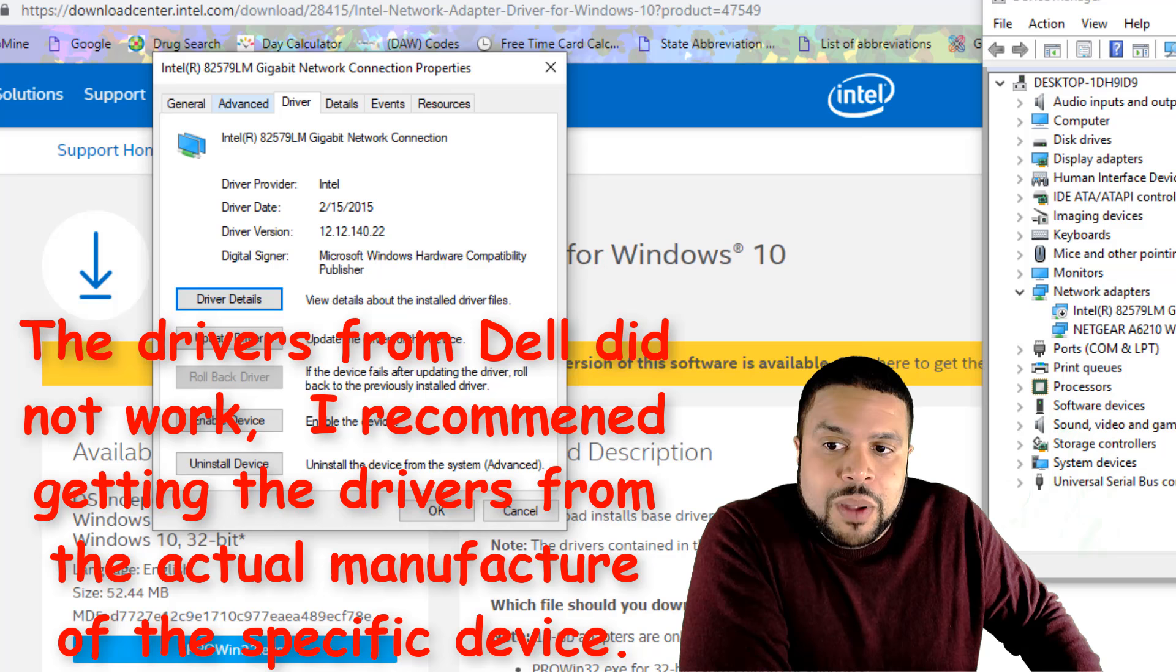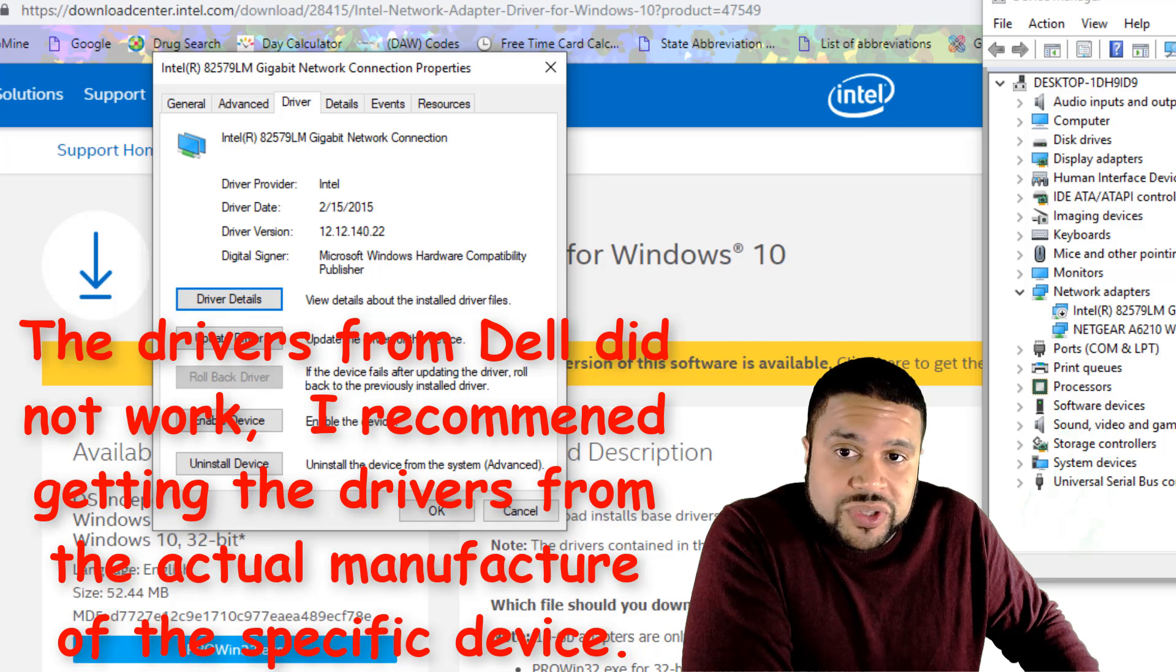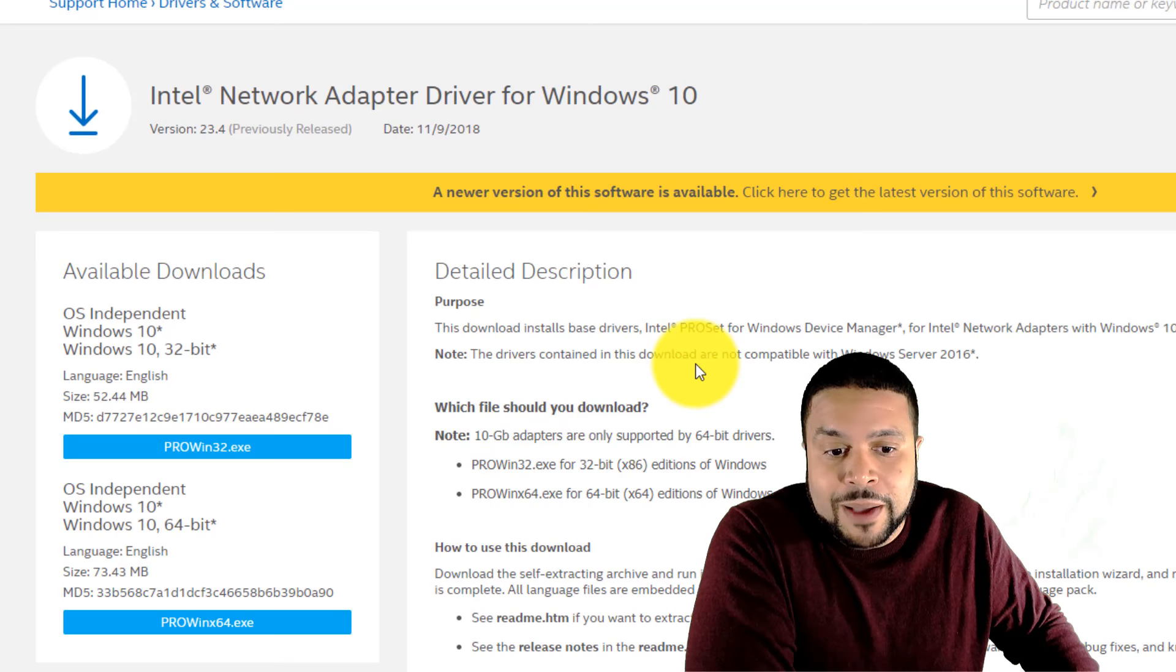But when I actually hit update driver, it says it's the latest drivers. So sometimes I guess you can't trust the Windows platform. I already did all the windows updates, everything. I'm telling you, I did everything and nothing worked. So that's why I was hoping that if somebody runs into this, maybe they'll see this video, maybe it'll help them out.